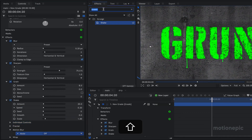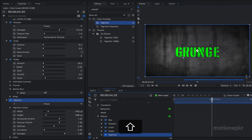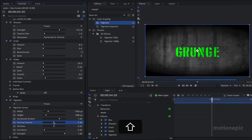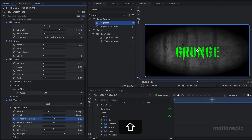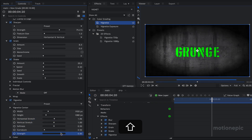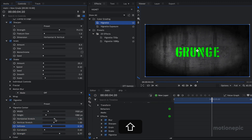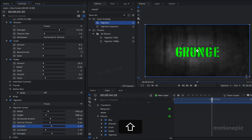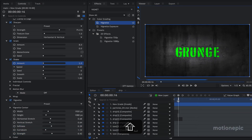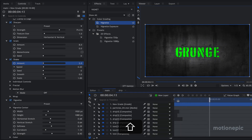The final effect on the grade layer is Vignette — apply it and adjust the settings. Increase or decrease the vertical and horizontal stretch, and reduce the strength a bit to get the look you want. Reduce the quality to preview it — that looks absolutely fine.